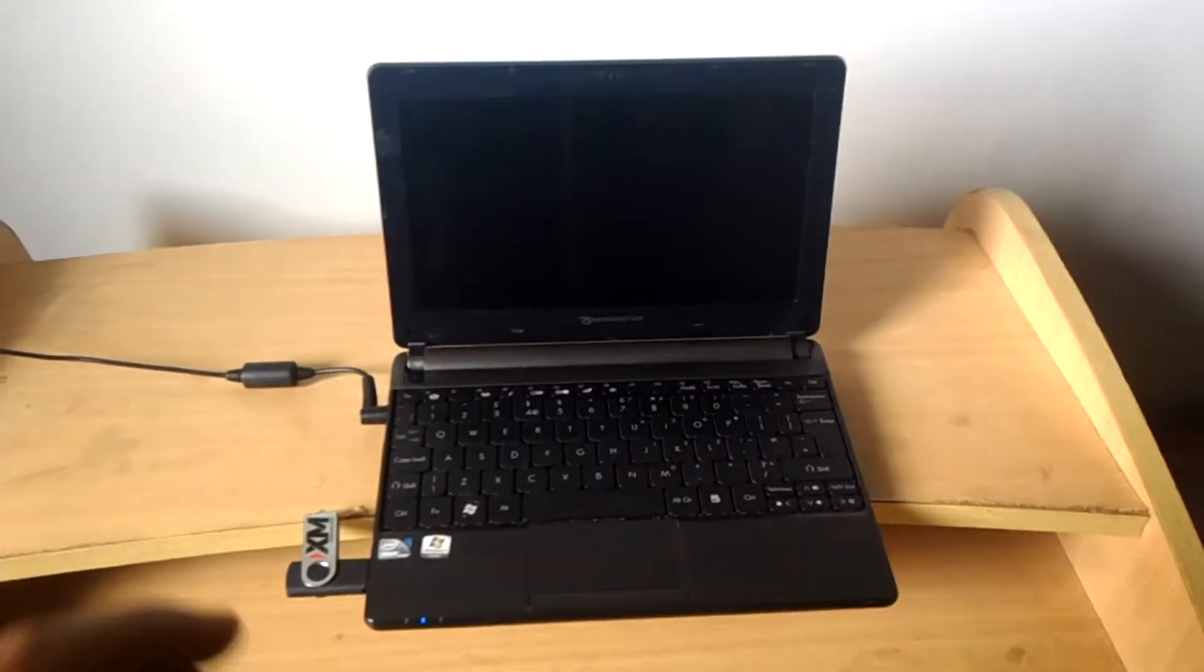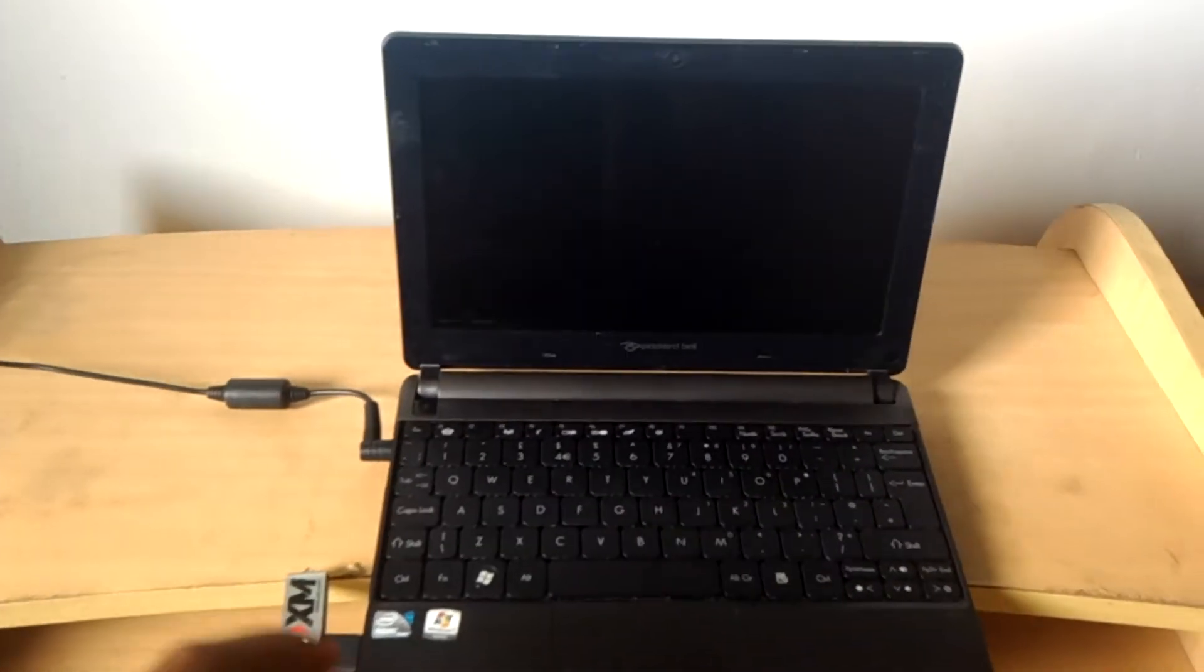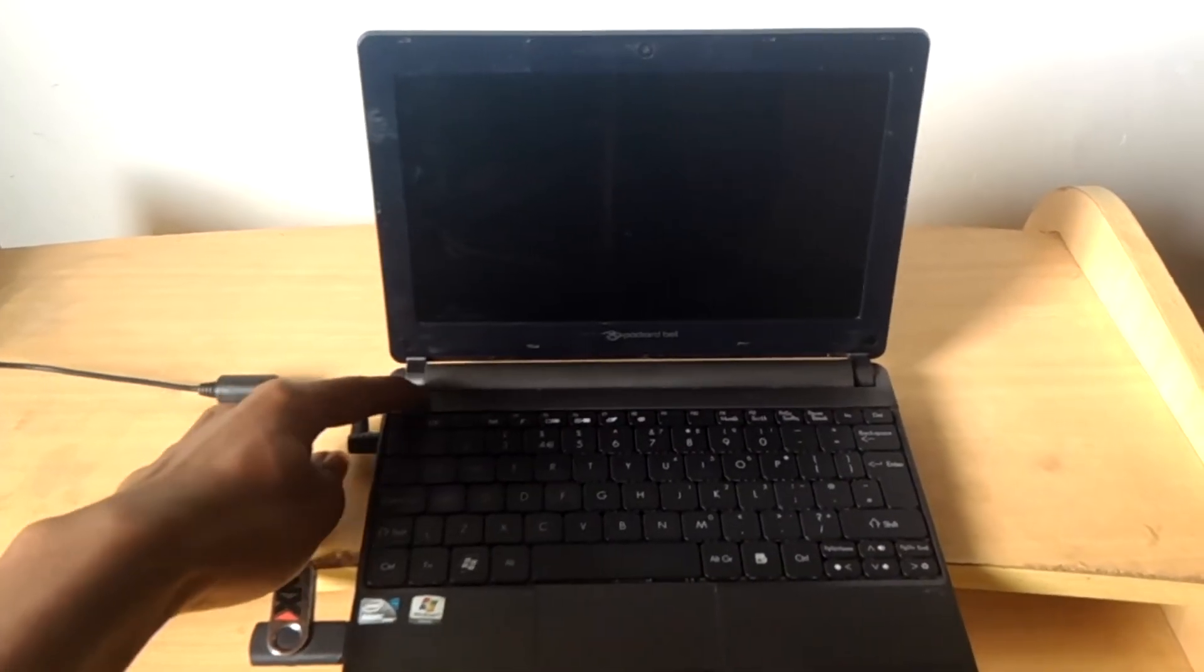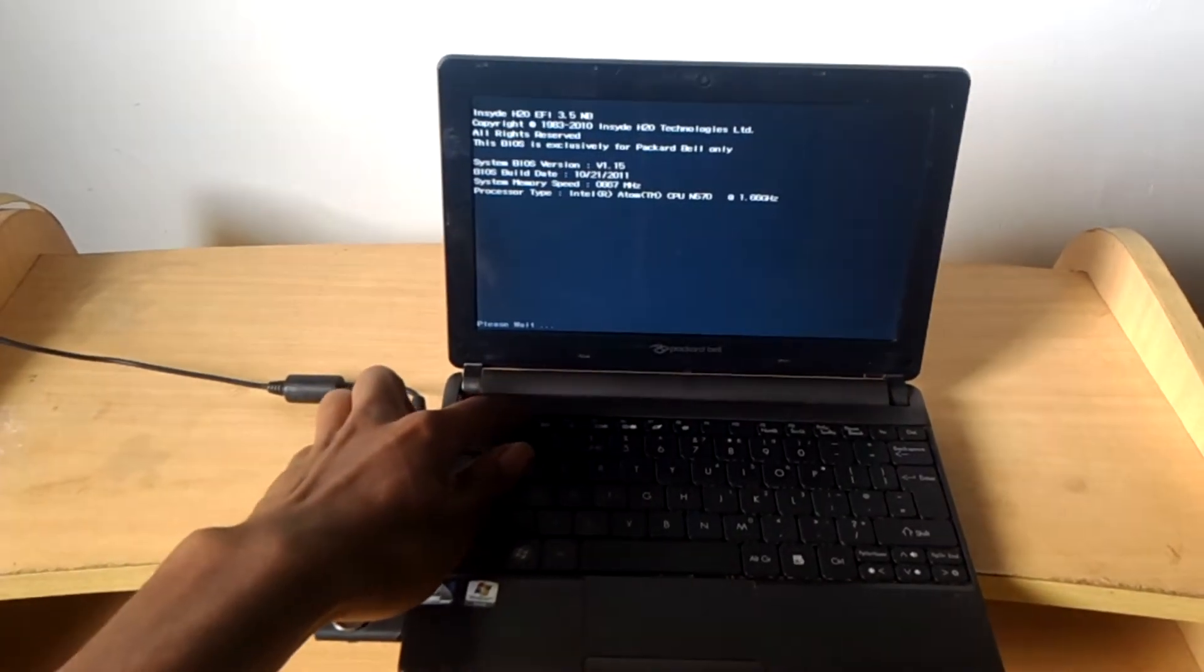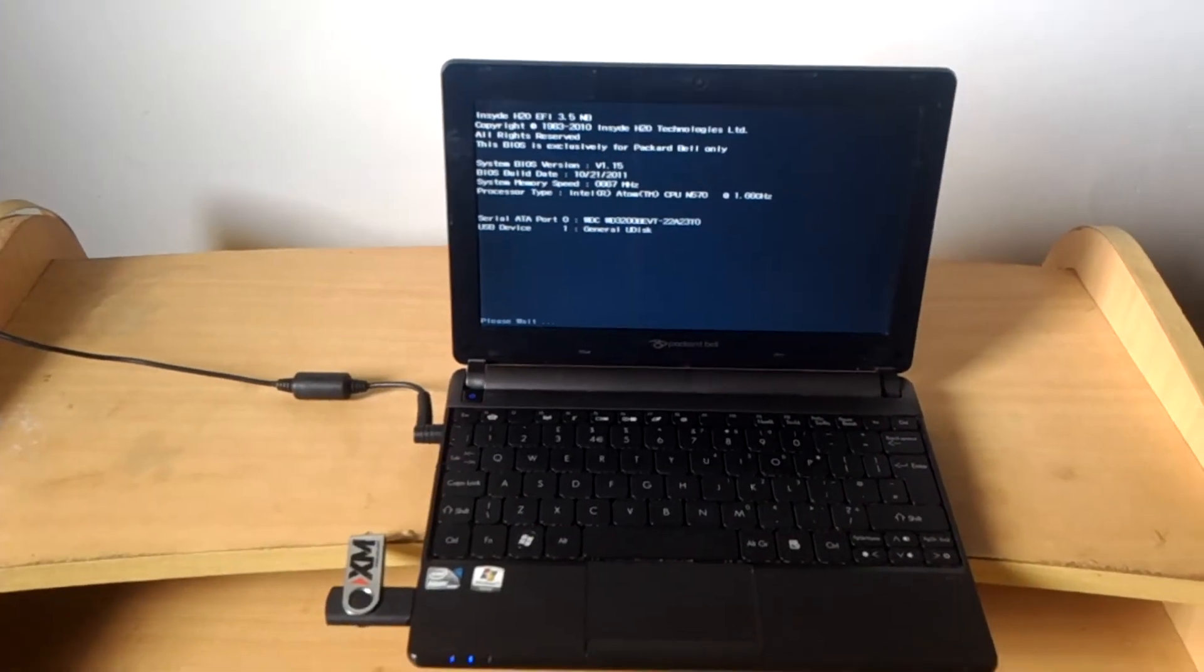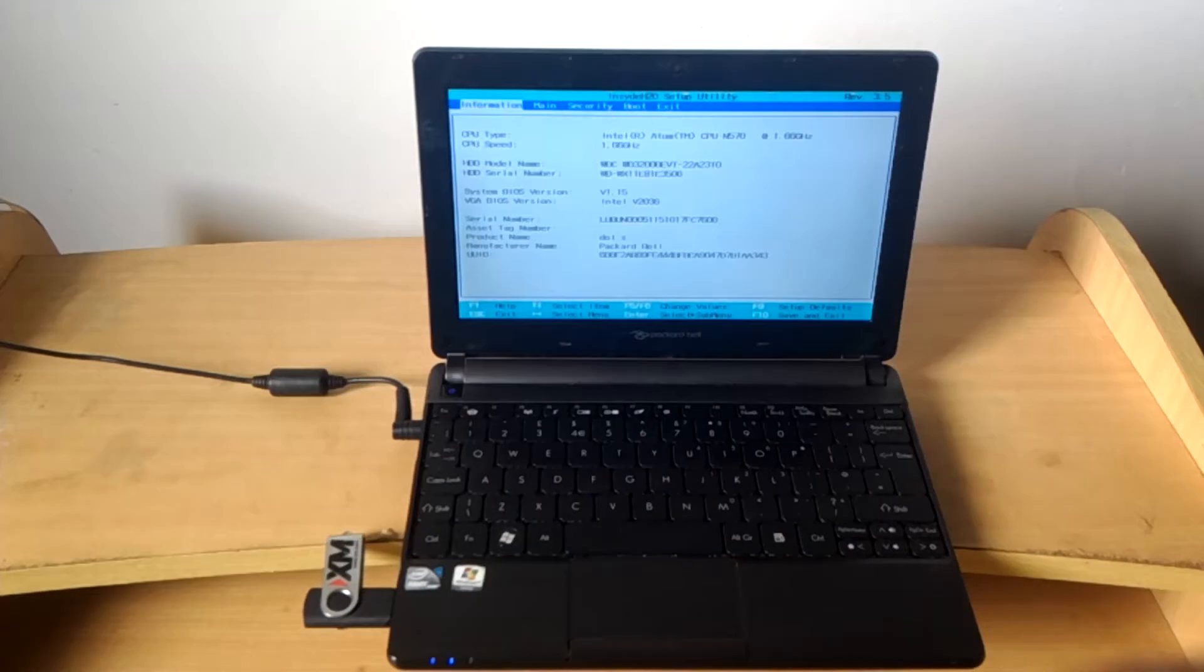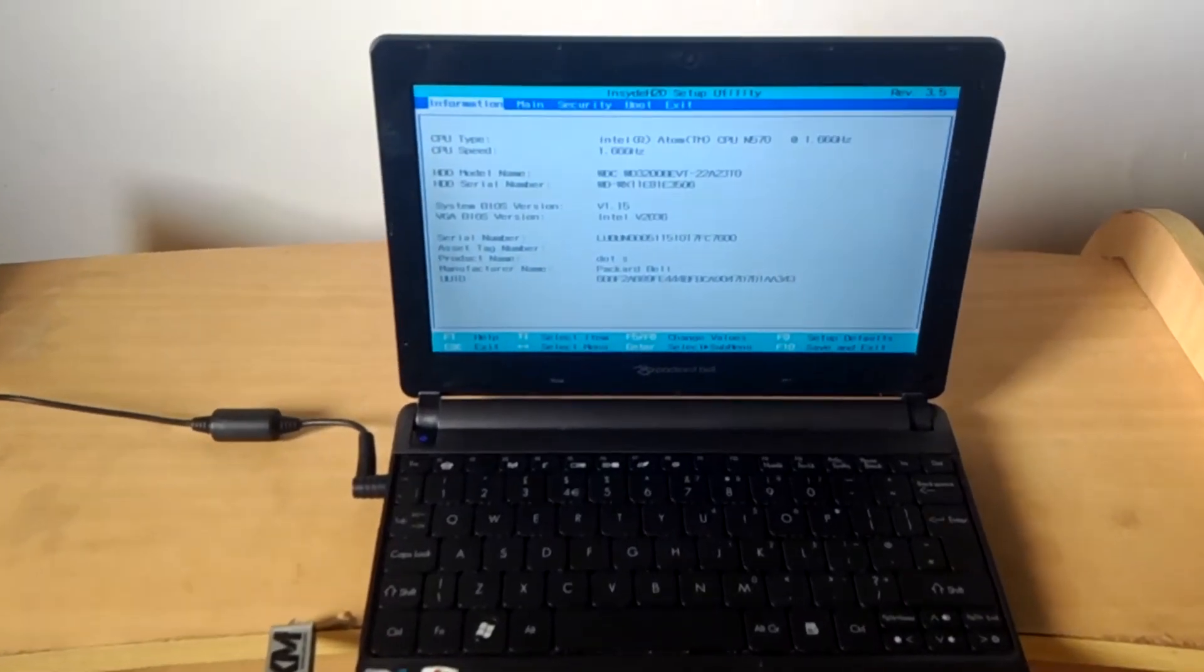I want you to go ahead and turn on the computer, then click F2 so that we go to the BIOS system. When you reach here, you have to wait, and now we are in the BIOS system.